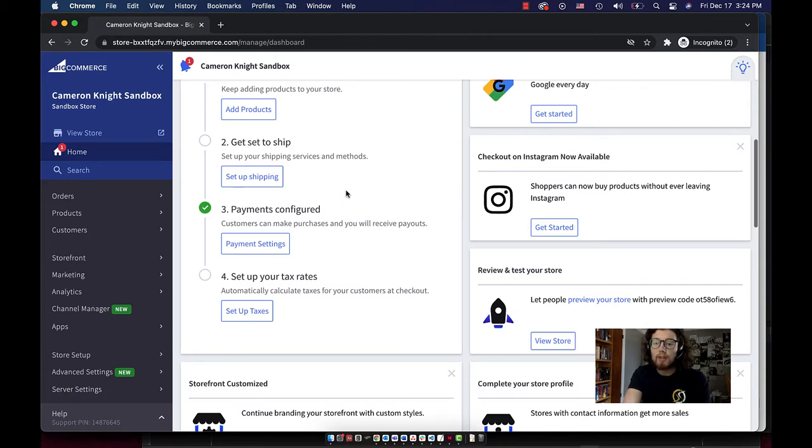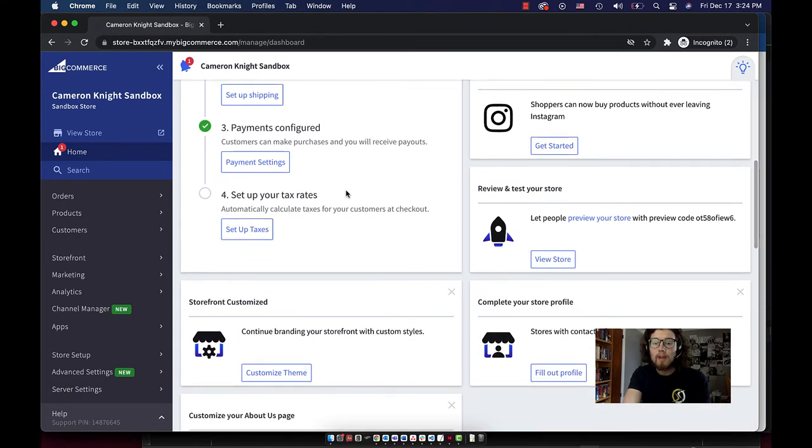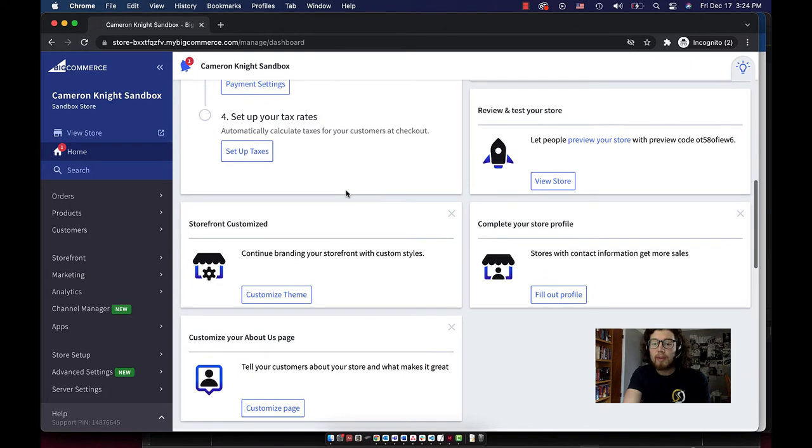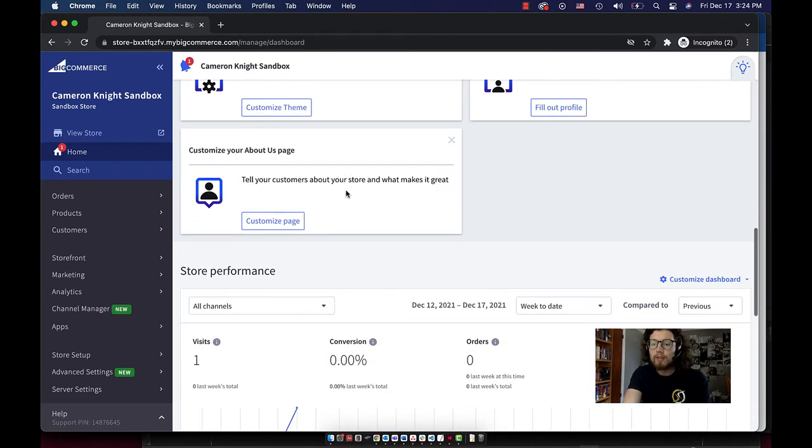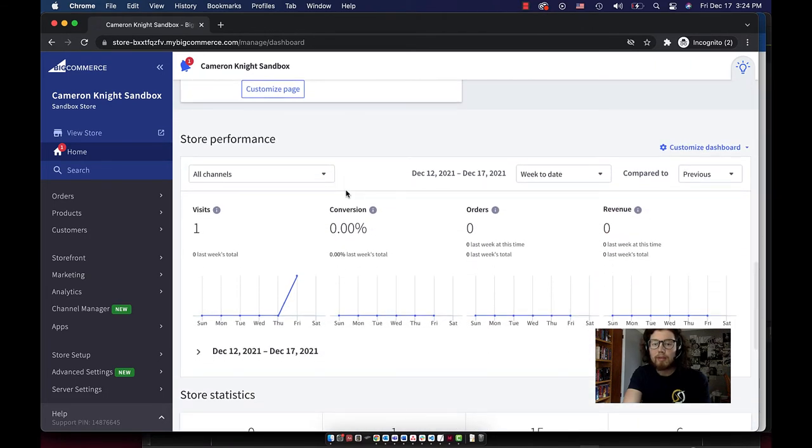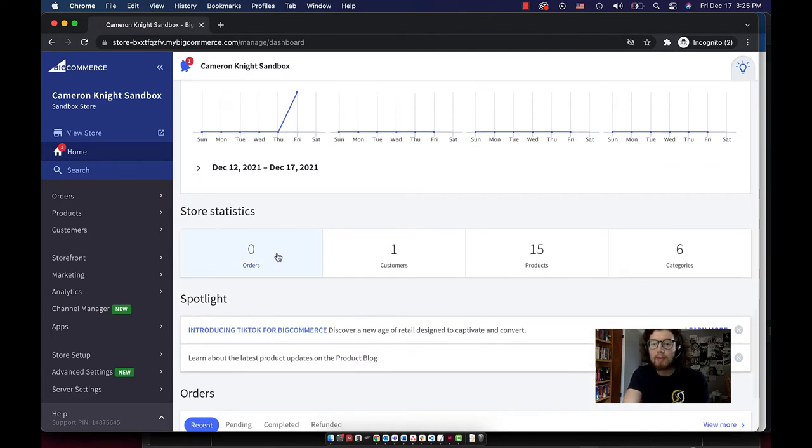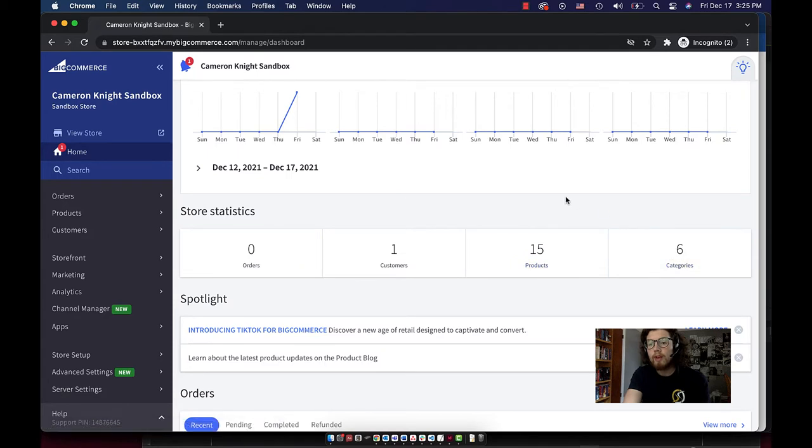I haven't completed these because this is a demo store and I'm not actually running an online store. If I scroll down, we can see the performance chart for the website showing the number of visits, our conversion rate, orders, revenue, and below that we see once again the number of orders, customers, products, and categories. We'll talk more about those in a moment.